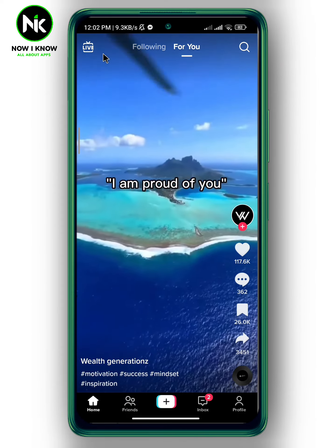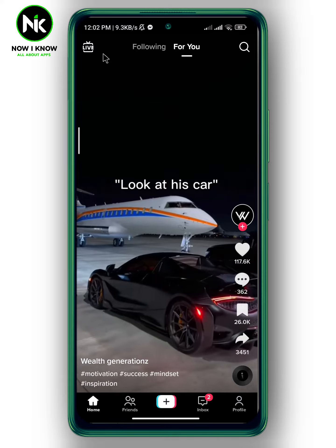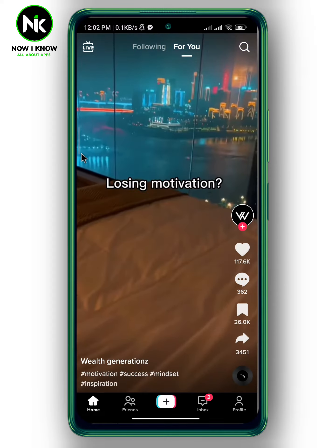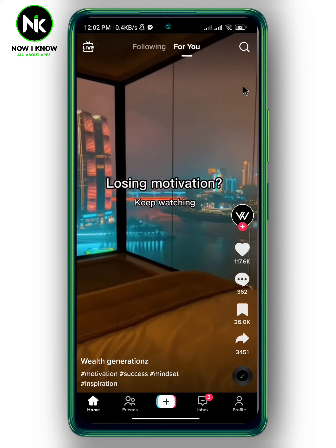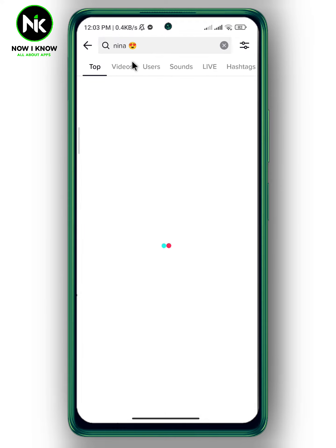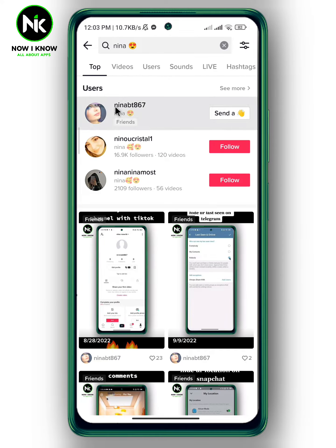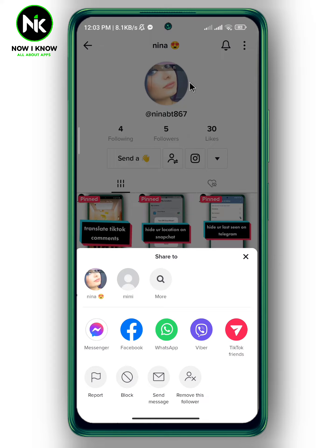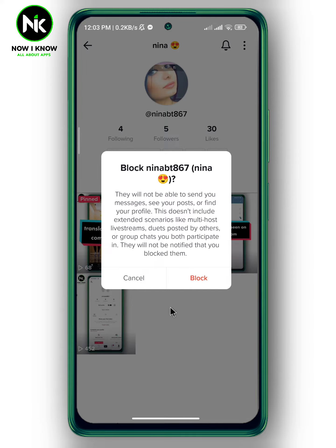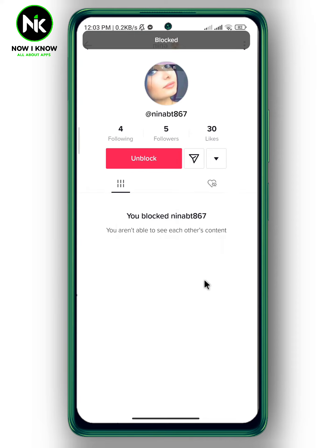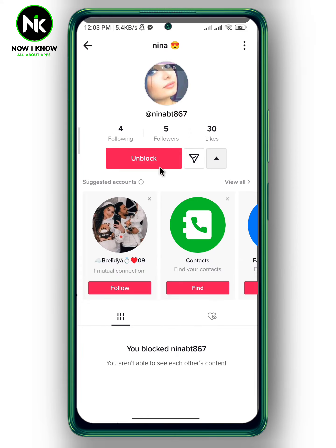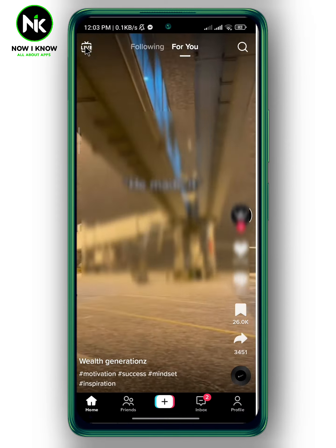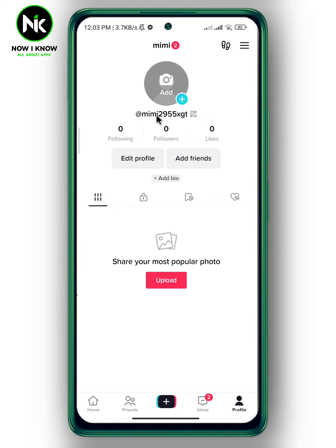To know if someone blocks you on TikTok, I'm gonna block myself from my second account. I'm gonna tap on these three dots, then tap on block. And like that, I've blocked it. Now I'm gonna go back, then switch accounts.